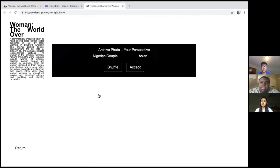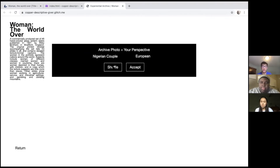We created three separate VR rooms for the Nigerian archive photo to represent how the woman in the photo might have been viewed from an Asian, European, or African perspective in the time period the photo was taken — right at the turn of the 20th century.